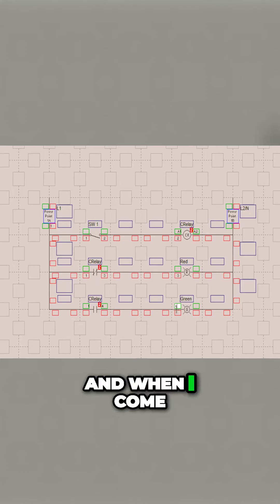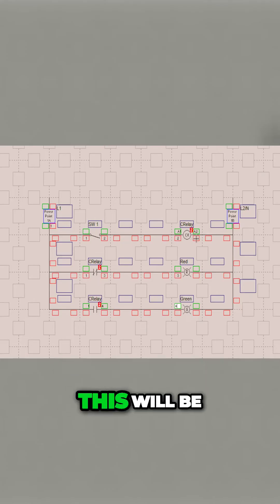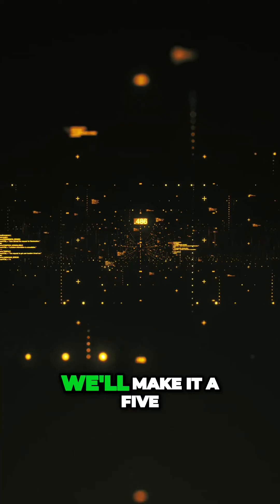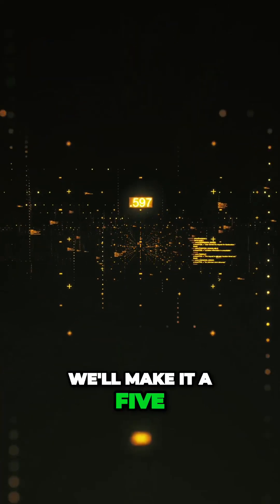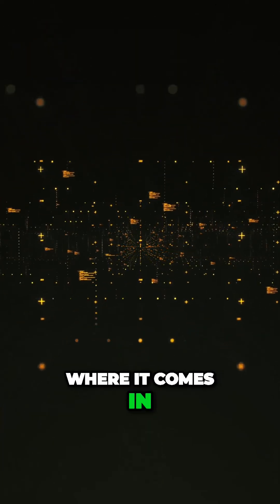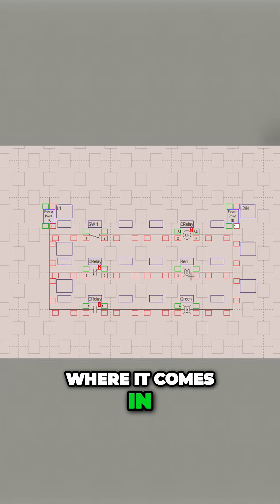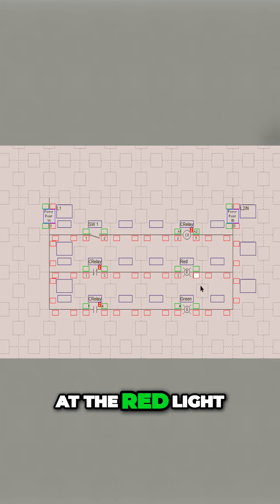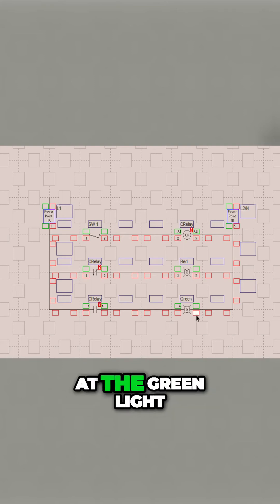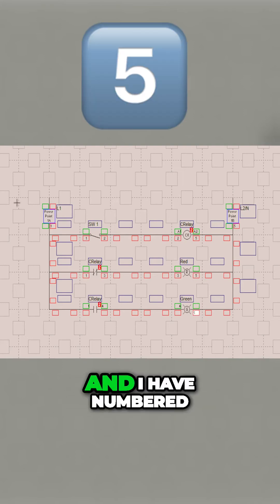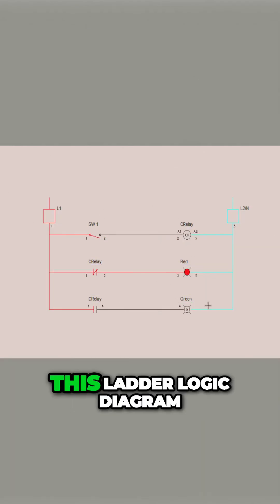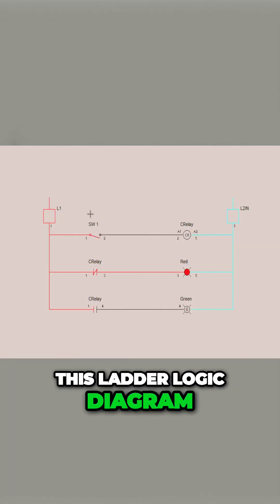Then when I come up here and cross over these components, this will be my neutral side. I'm going to make it a 5, make it a 5 where it comes in, make it a 5 at the red light, make it a 5 at the green light. And I have numbered this ladder logic diagram.